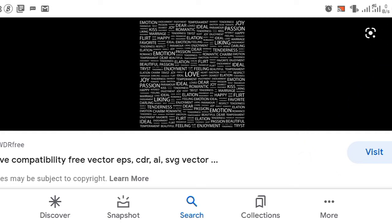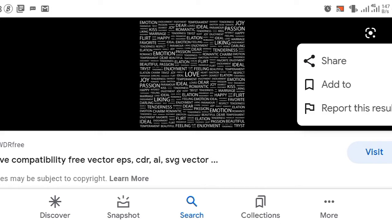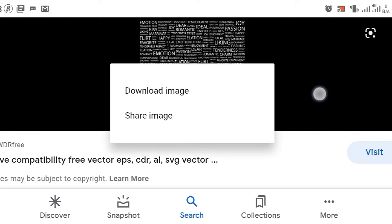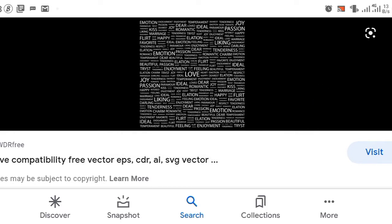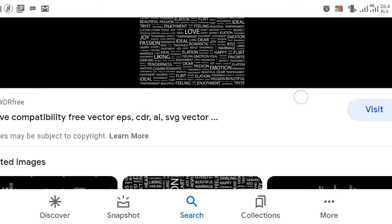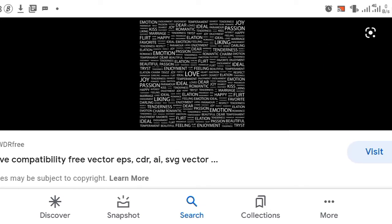The next step is to download the image by just holding the screen. A menu will pop up, and the image will be stored in your gallery.